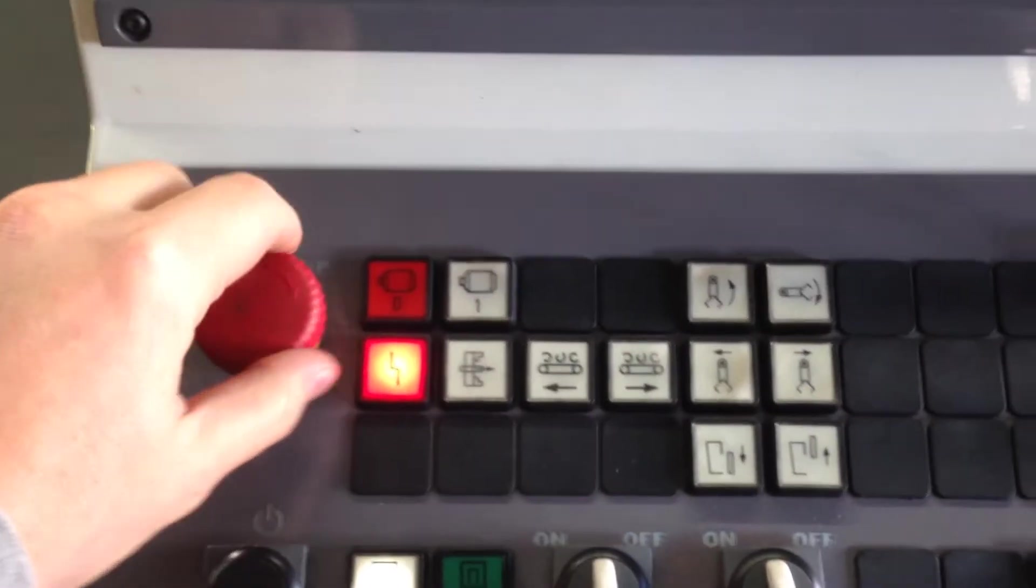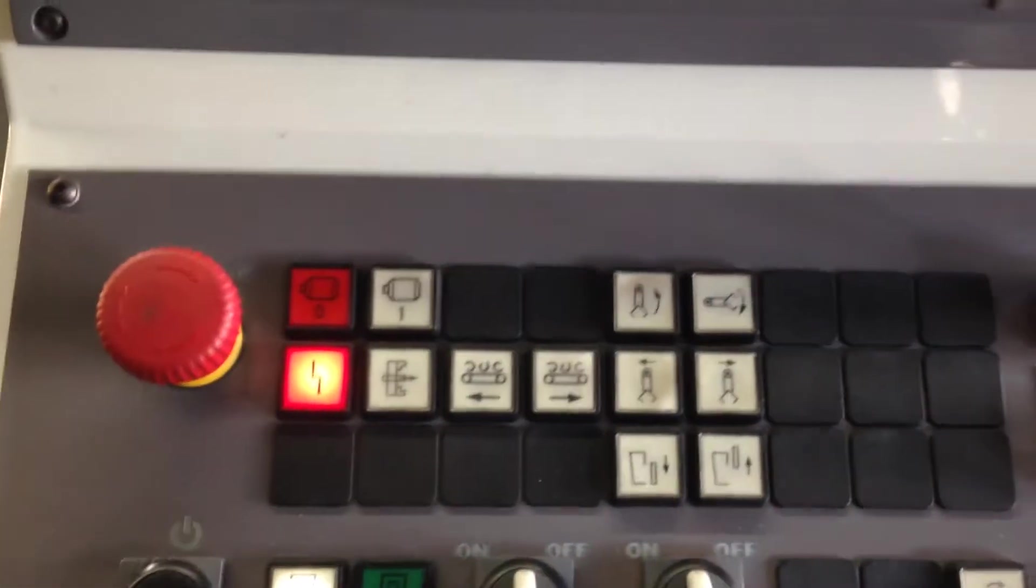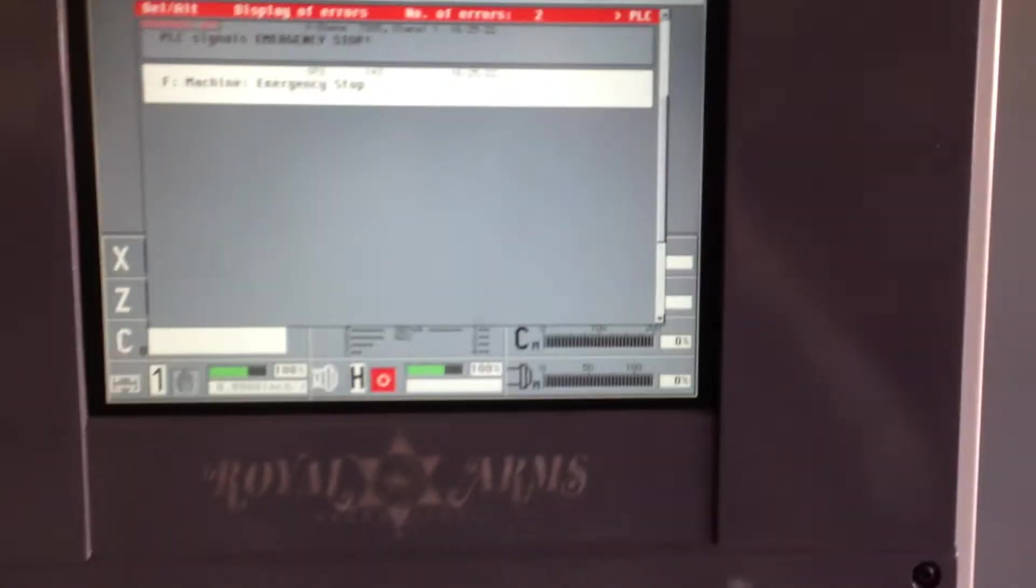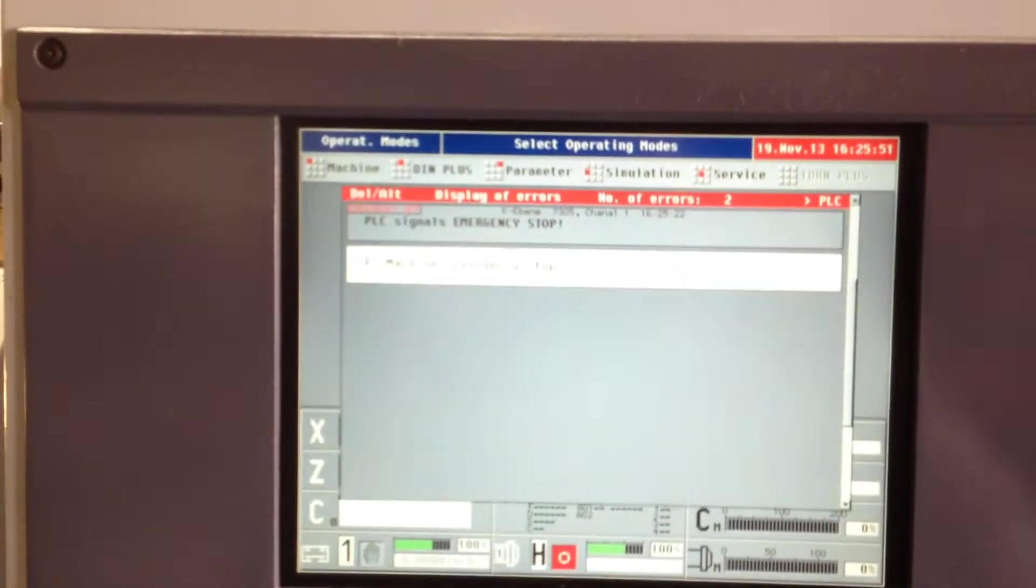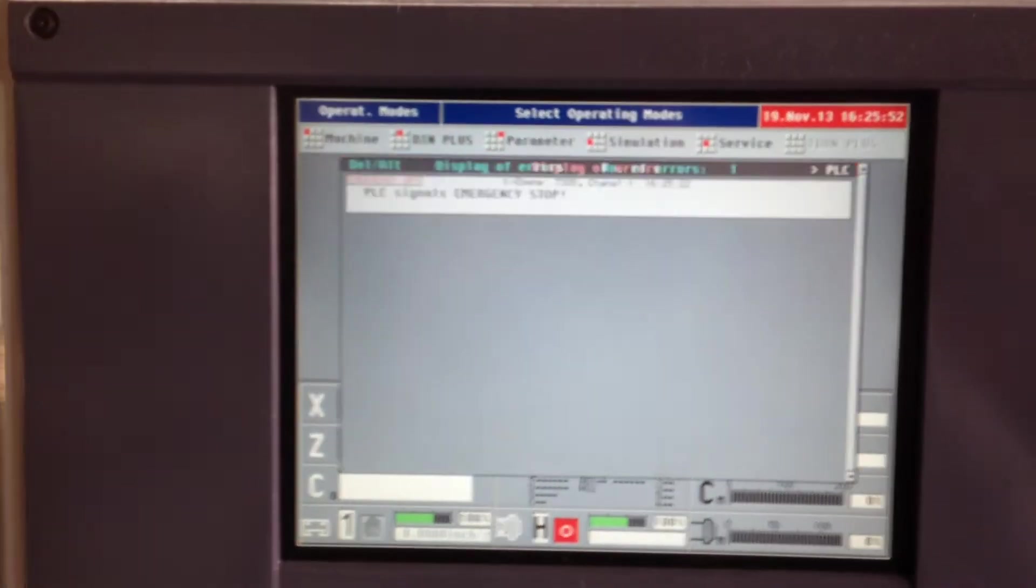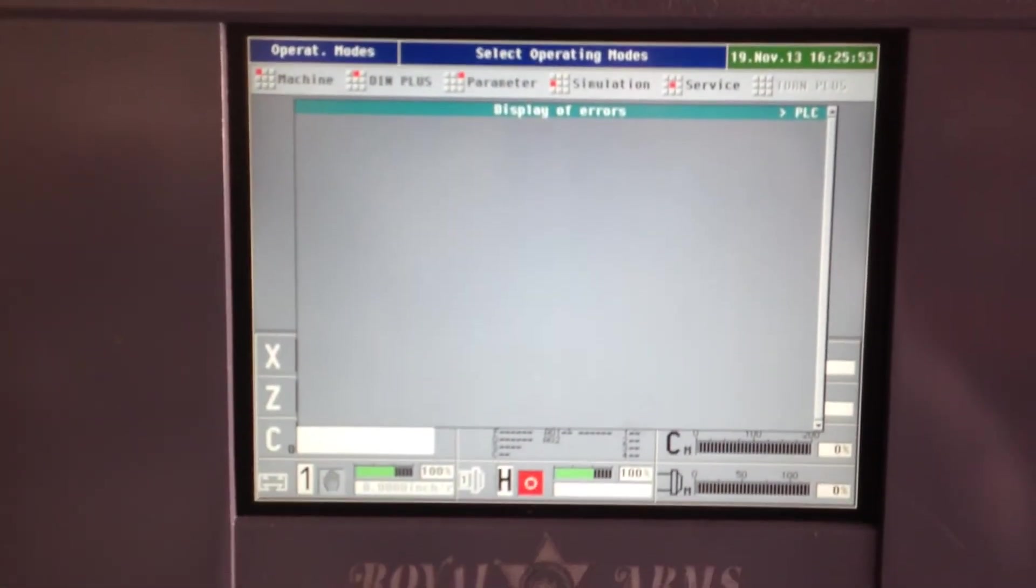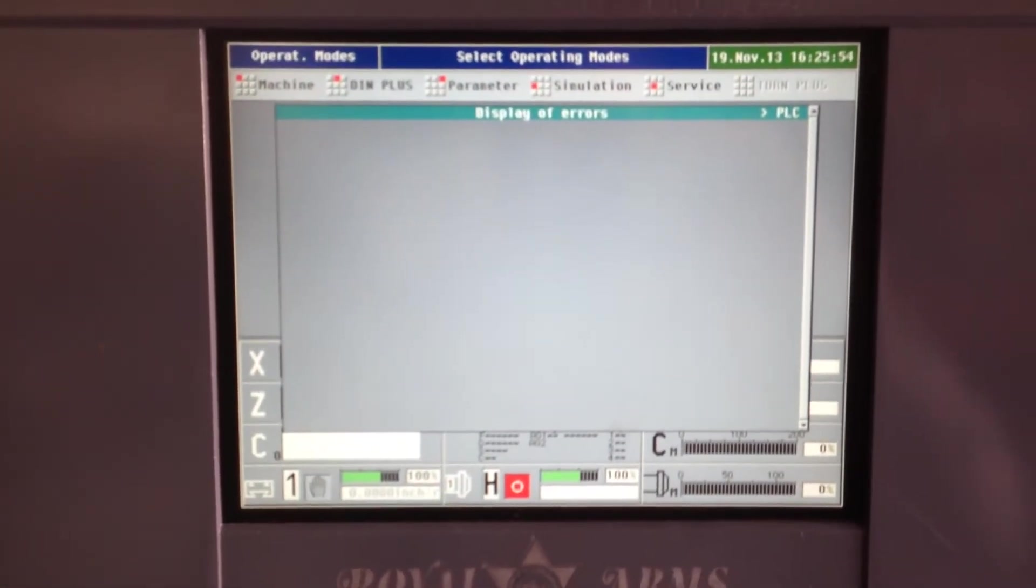First thing we'll do is release the emergency stop right here. Then we're going to hit reset, which happens to be the delete button. You push delete twice to get rid of these alarms. Delete, delete.